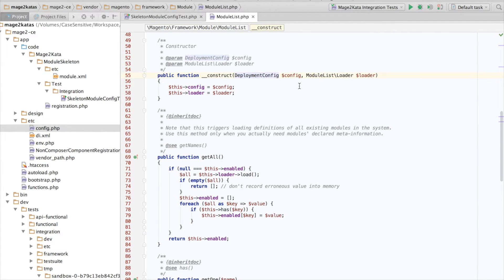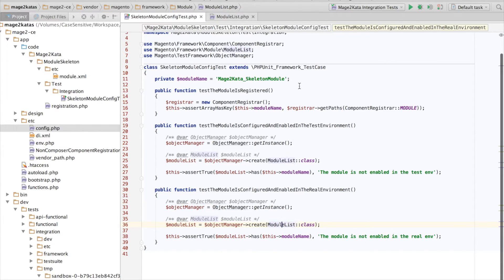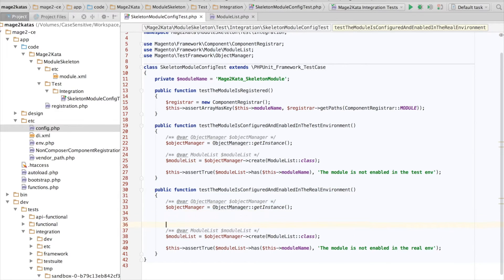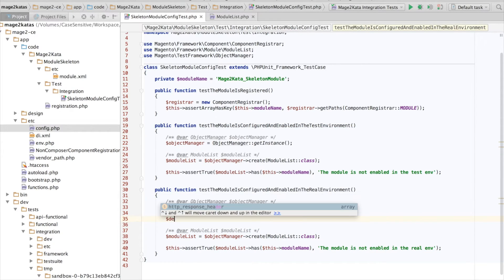let's do that. So the first thing we want to pass into our module list is a deployment config. So we'll have to build a bit of the dependency graph here until we get to the directory list.